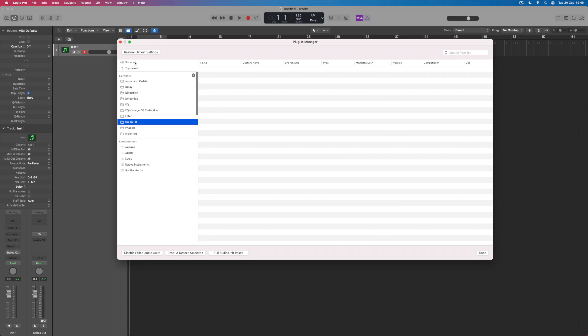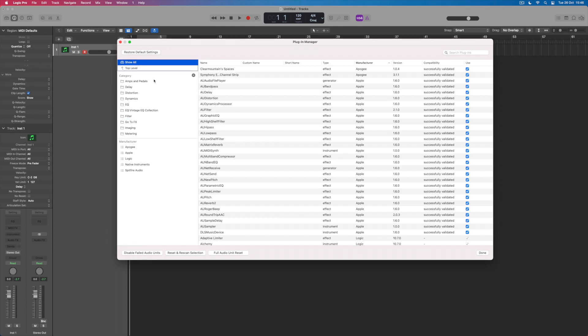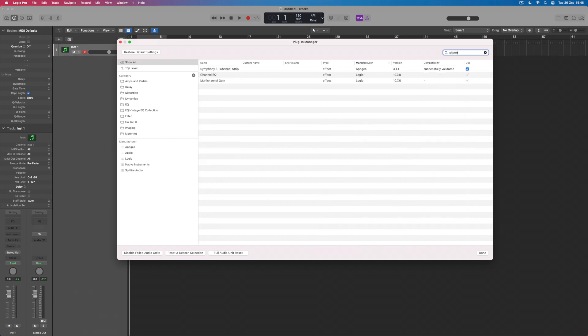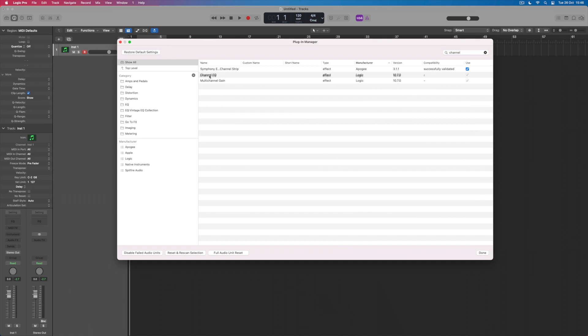So what we're going to do is come back to Show All and all of these plugins reappear. What I can then do is go looking for the ones that I want to add to this list. So here is the Channel EQ and what I'm going to do is simply grab this plugin and drop it on GoToEffects.